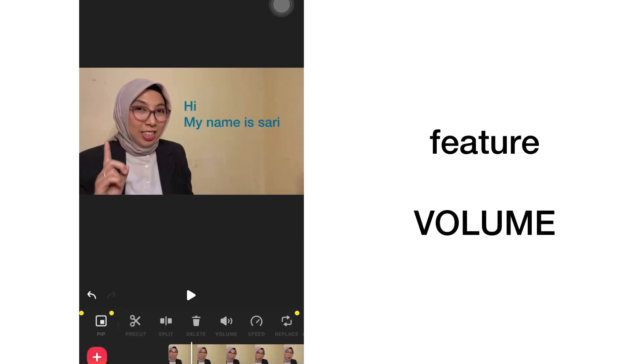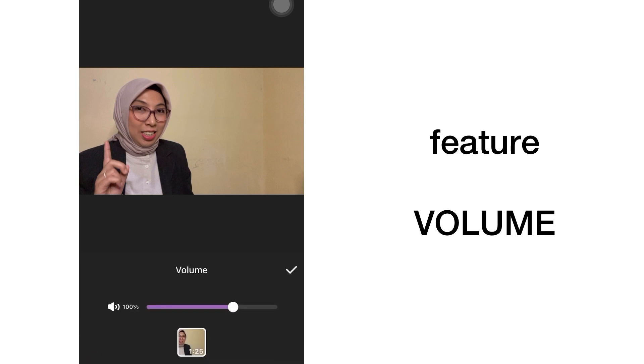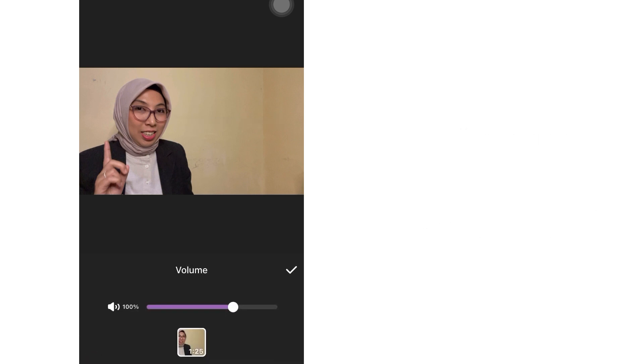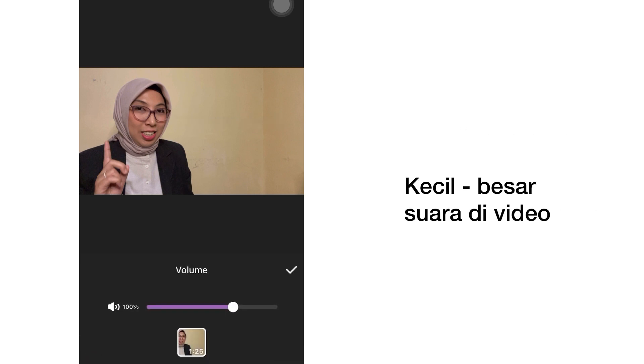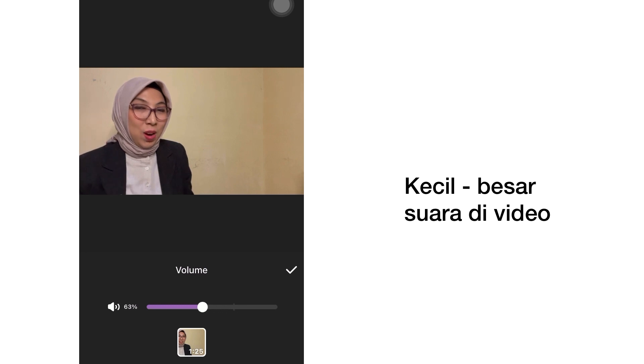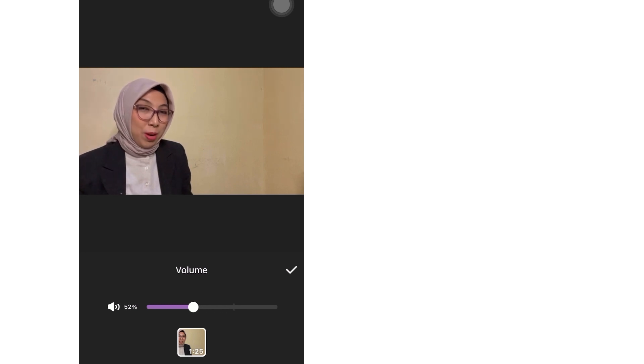The next feature is Volume. If you want to turn up or turn down your volume, you can click Volume and then adjust it accordingly.